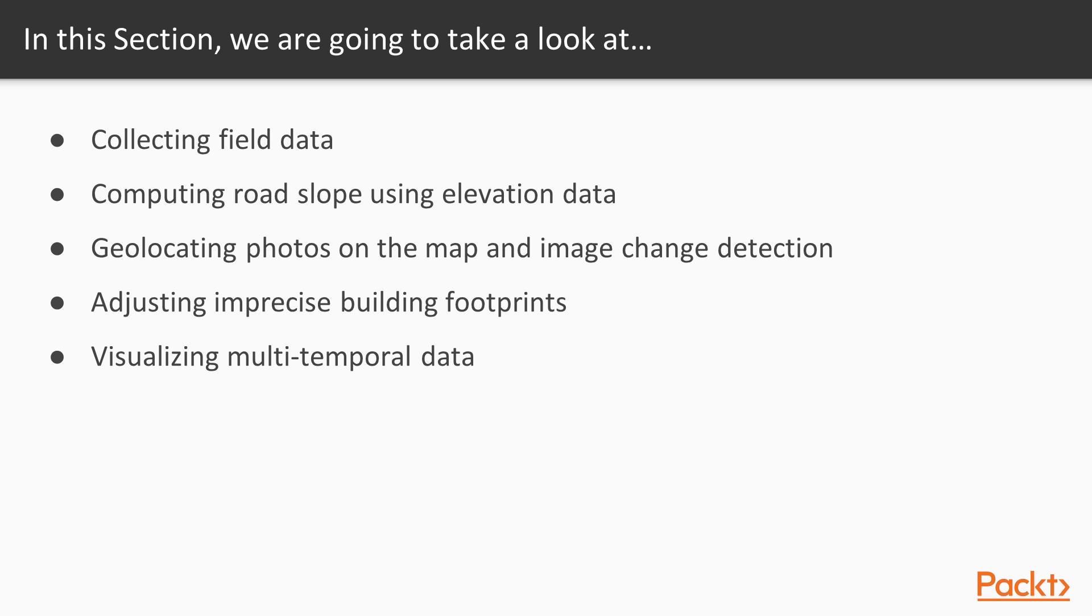Then we'll be collecting field data, computing road slope, geolocating photos and detecting image changes. Then we'll adjust imprecise footprints and finally visualize multi-temporal data.